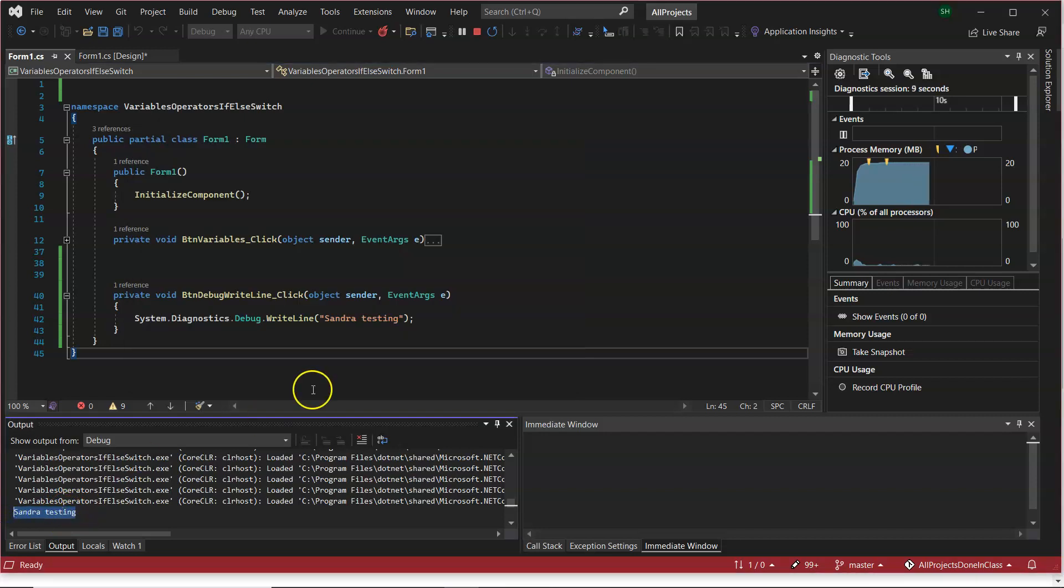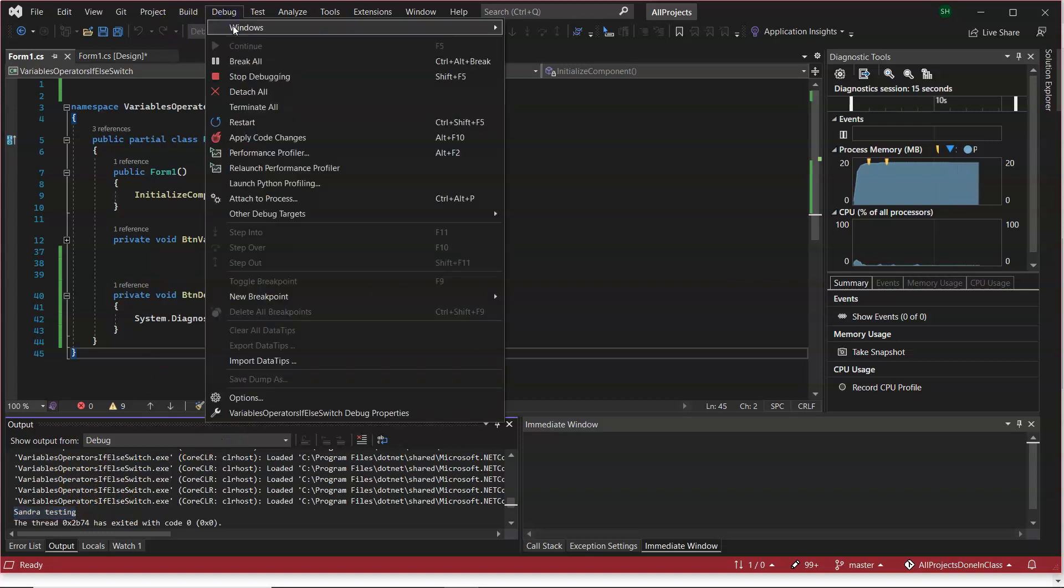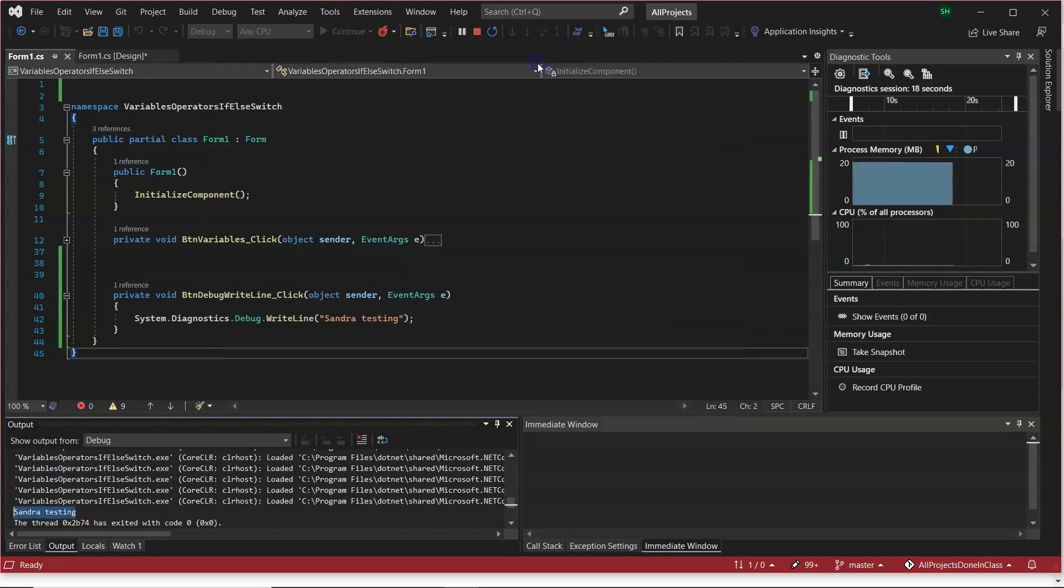Now, when you first run this in your Visual Studio, that output window might not appear. So you'll find it in debug, windows, and output. So that's if it's missing, and it will show up there.